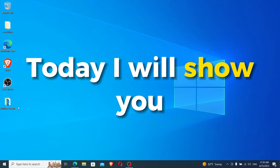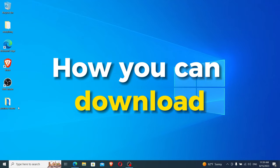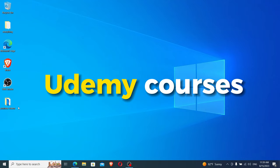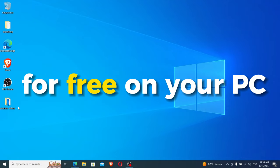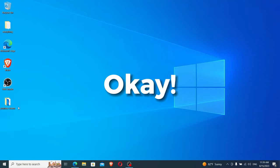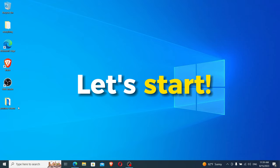Hello guys, today I will show you how you can download Udemy courses for free on your PC. Okay, let's start.